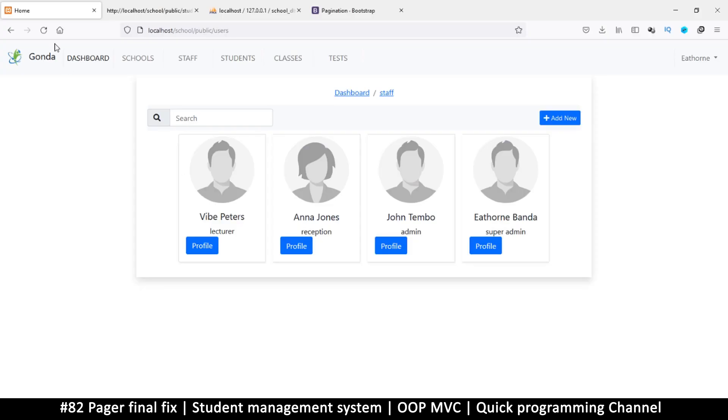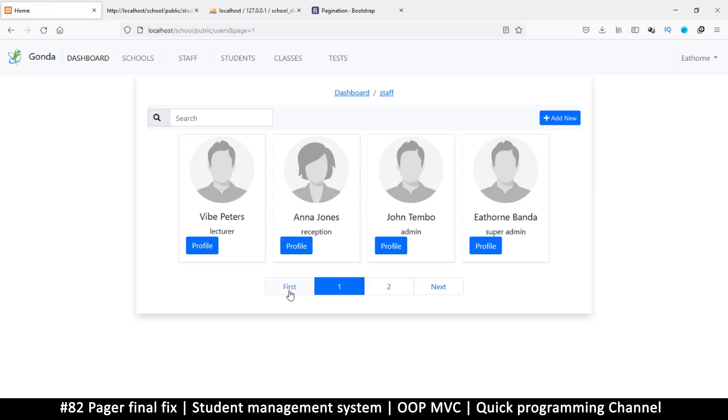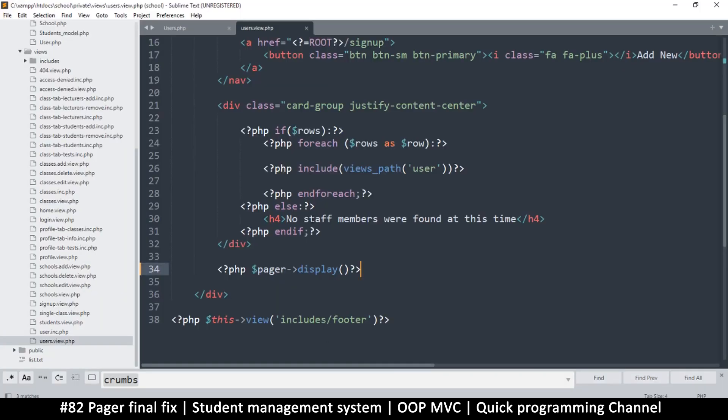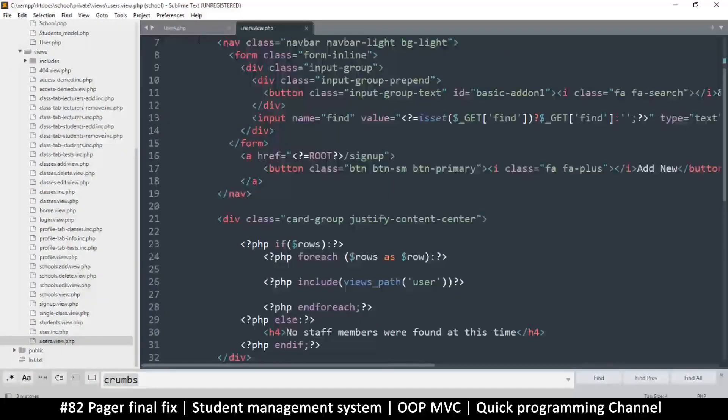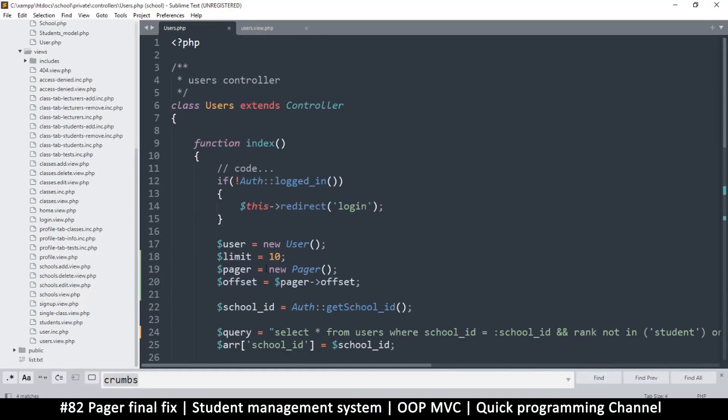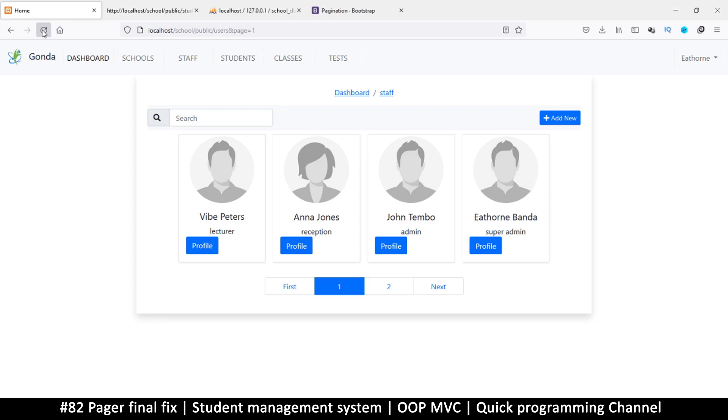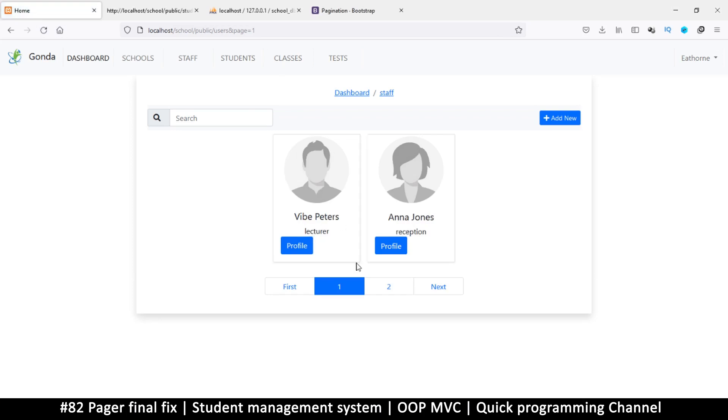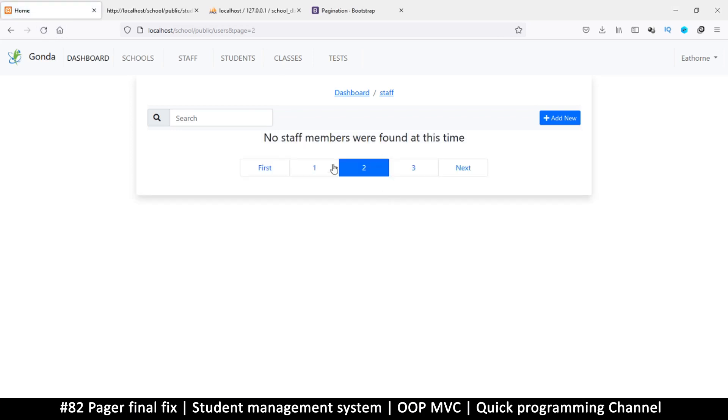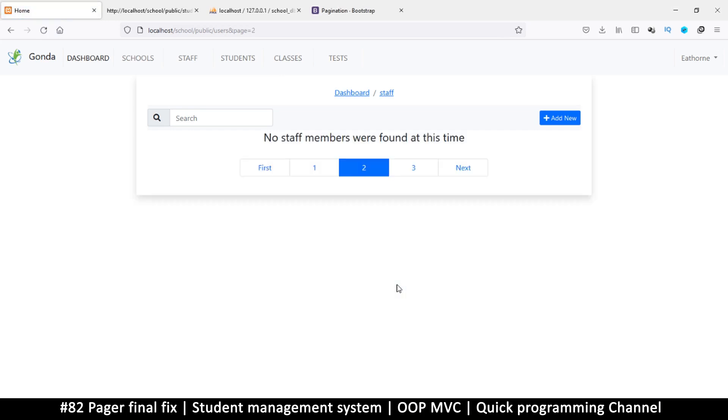I have pagination now. Refresh - there we go, page two, page one, first. To test it I can change the limit to something like two. Wait a minute, this can't be right. Page one, page two - that isn't right.